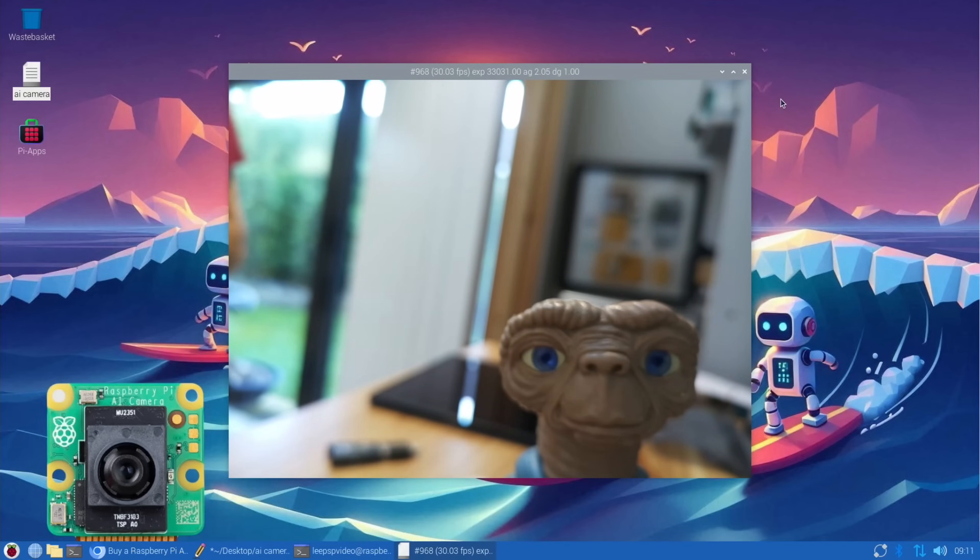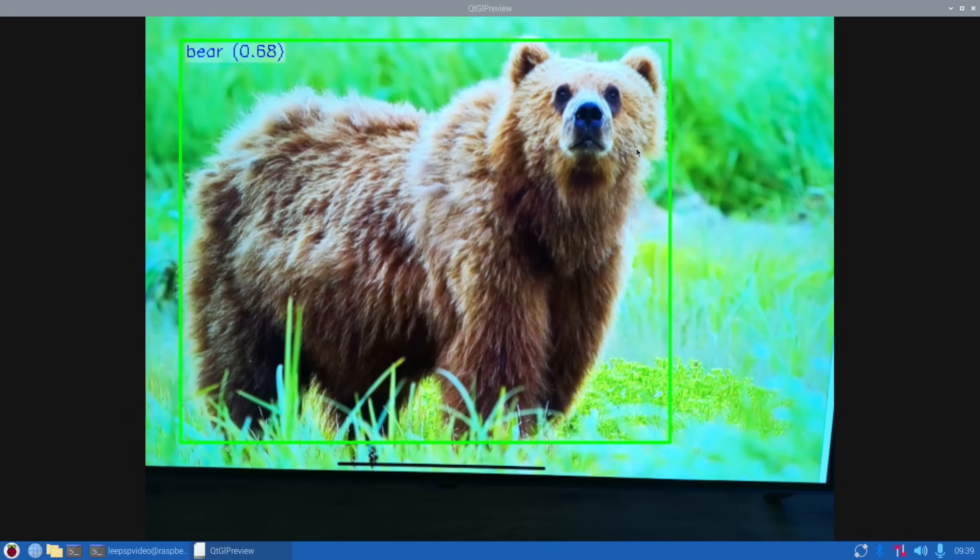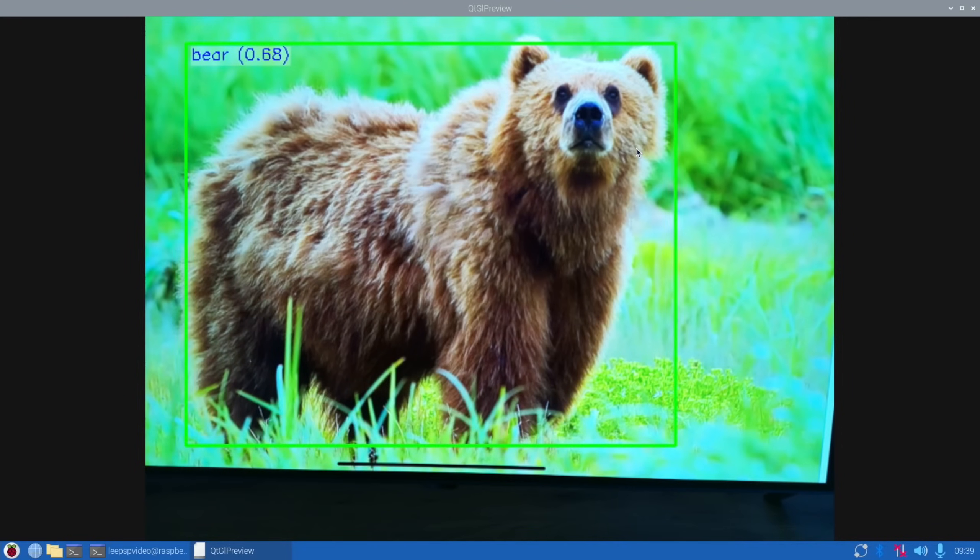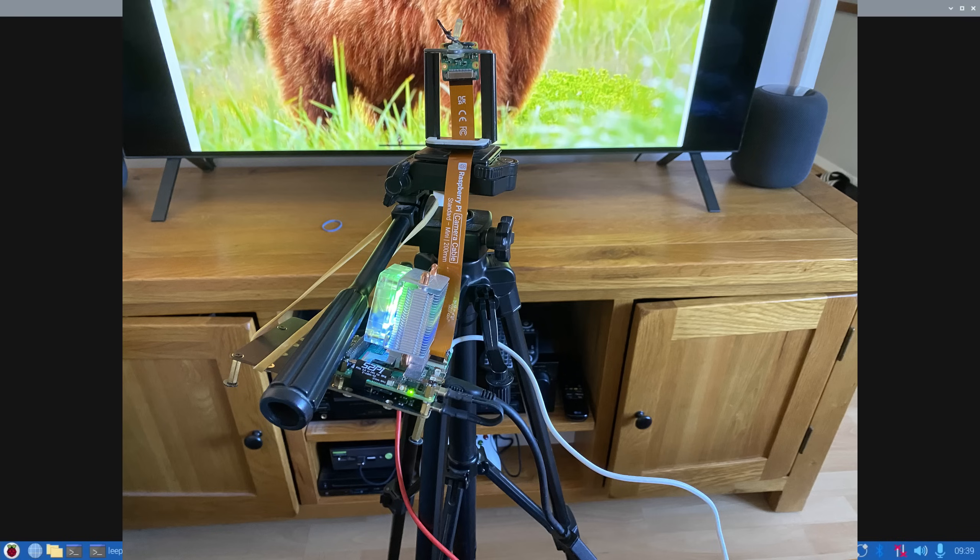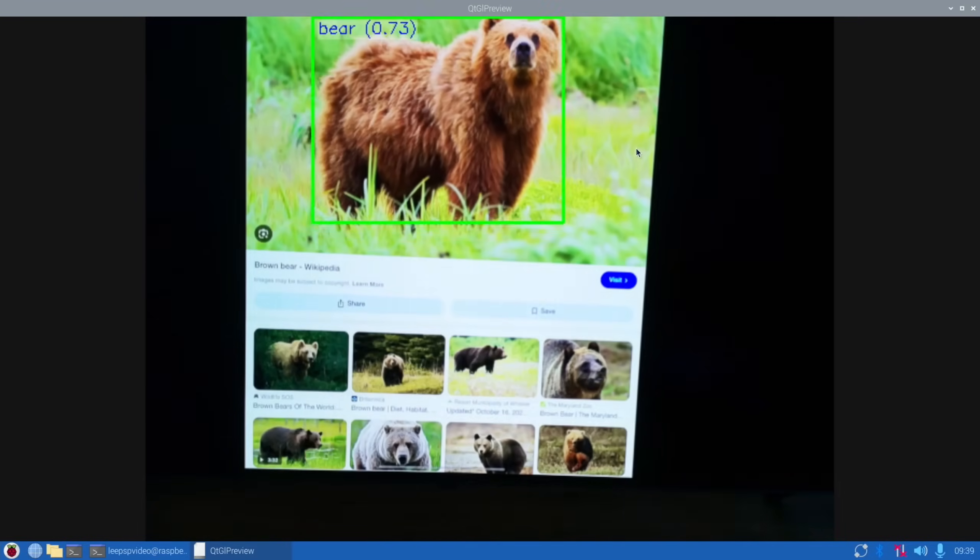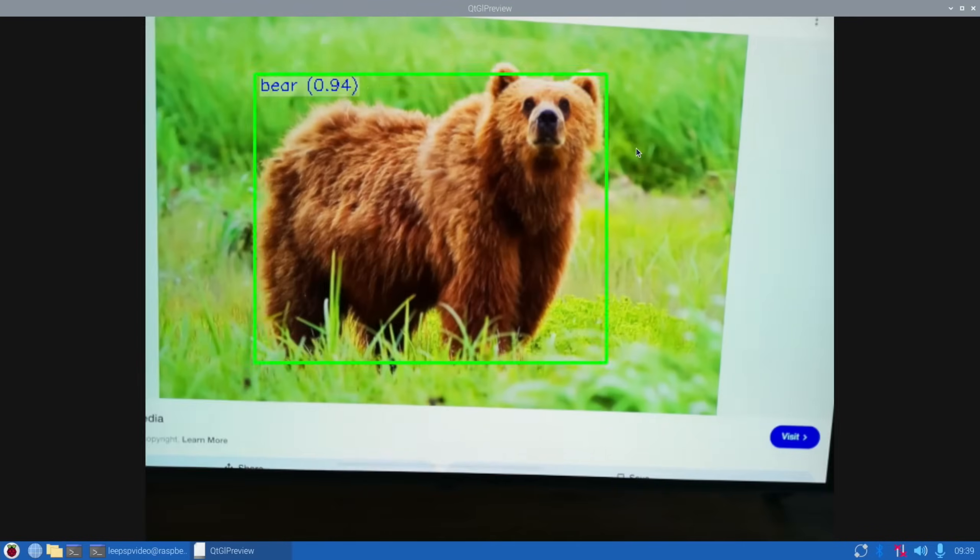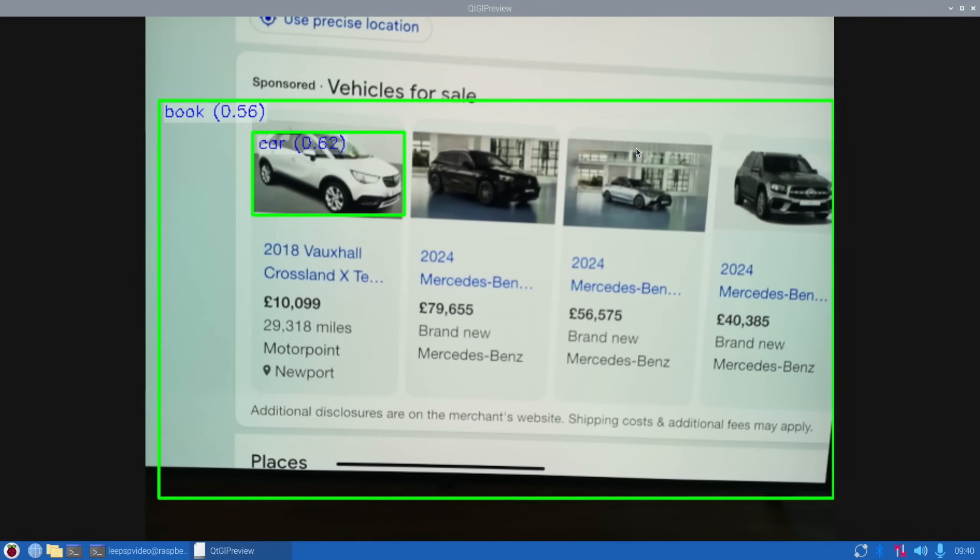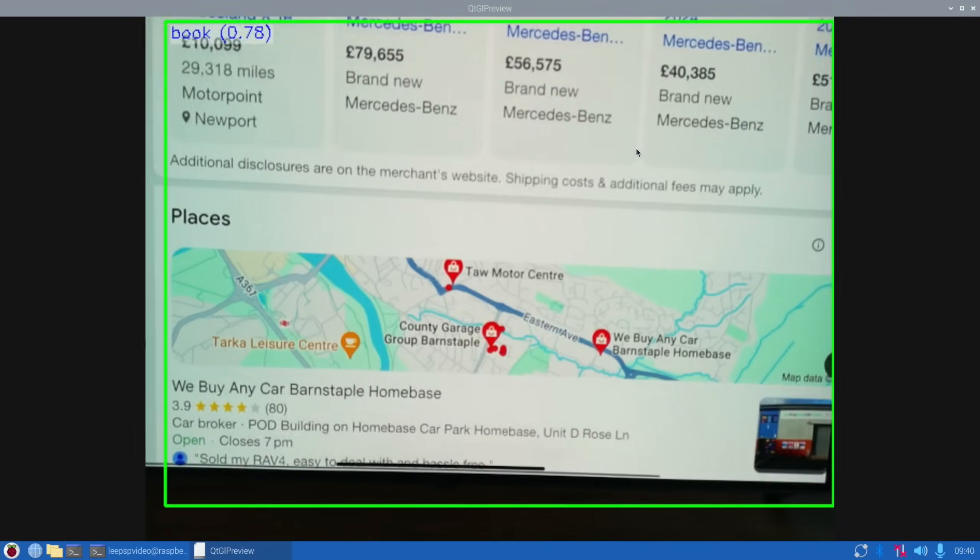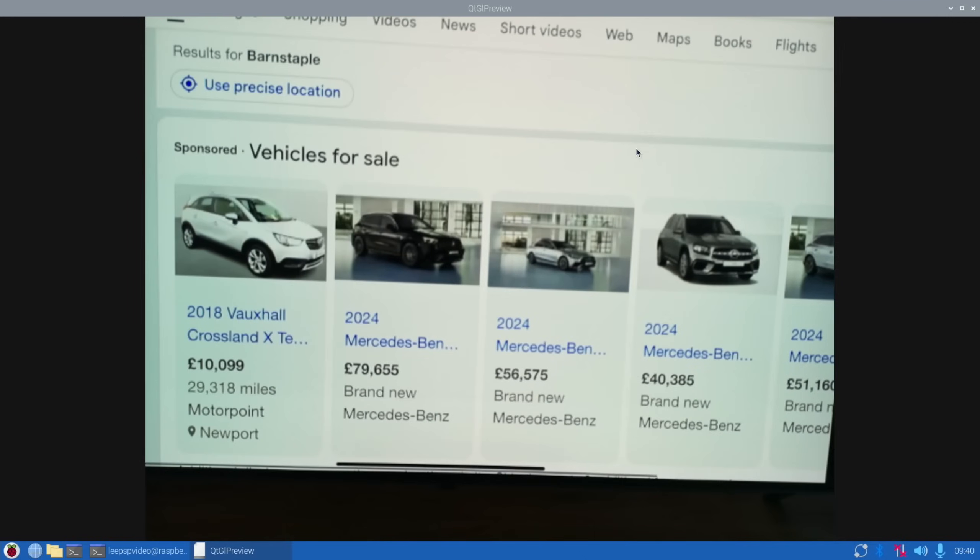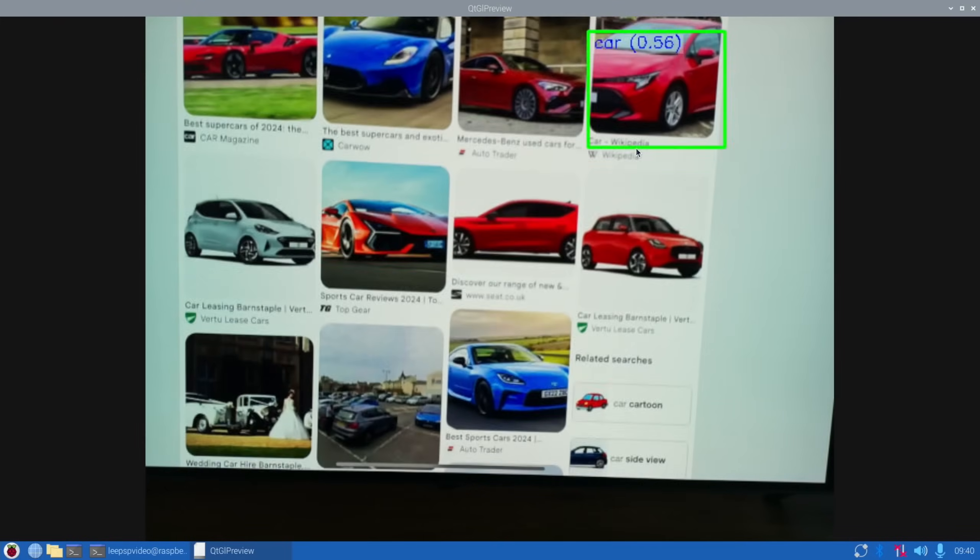Okay, so this is a bit of a precarious setup, but this is my TV. I'm airplaying from my iPad so I can put images on the screen, and I've hung my Raspberry Pi from my tripod and I've got my screen capture device set up. Right, so you can see that it thinks that is a bear. It can see it's a car. It thinks the images are a book. But if I get images, so if we put cars on here...